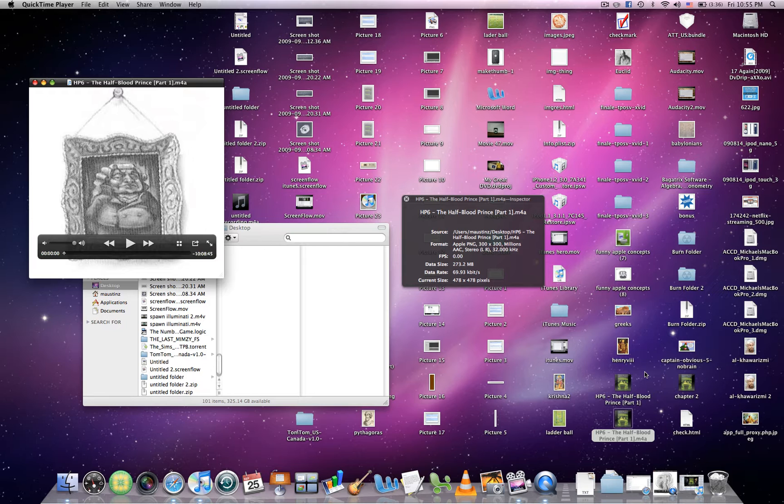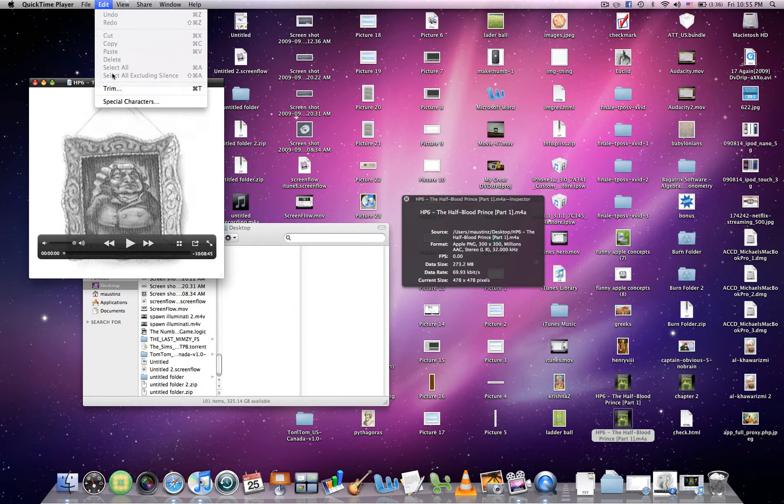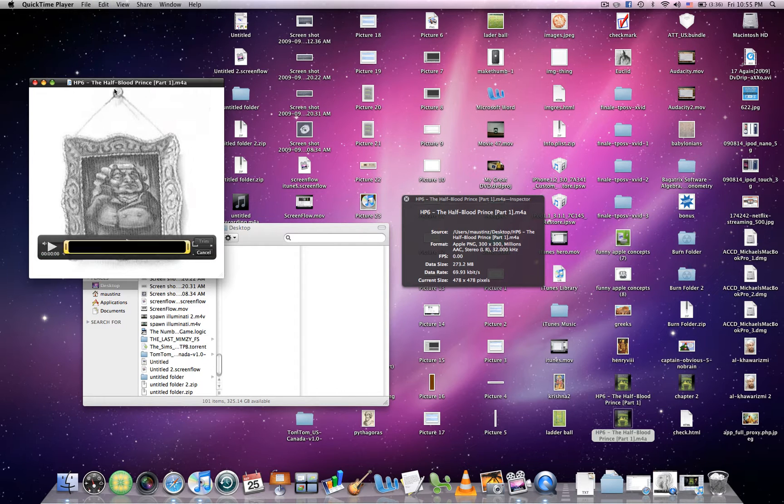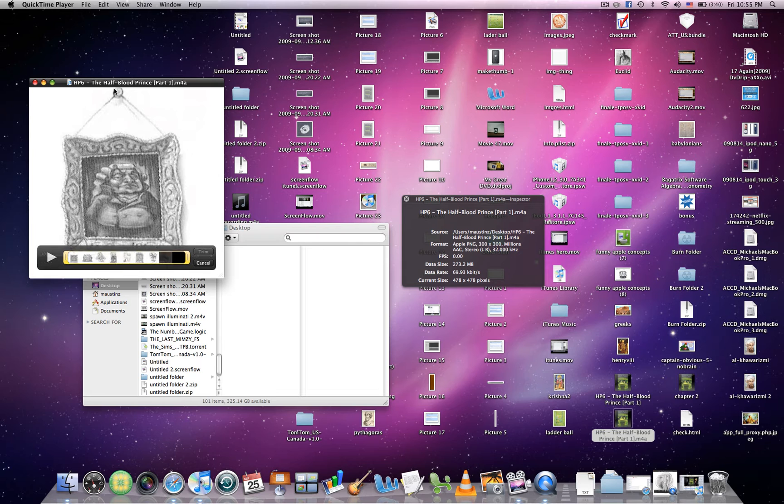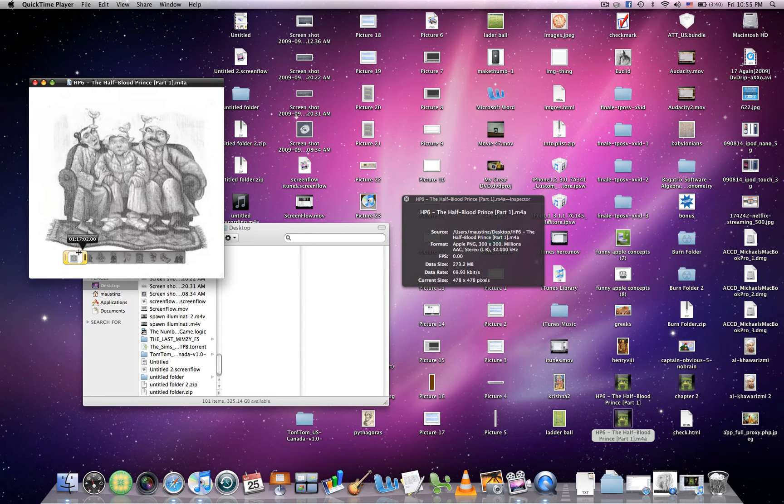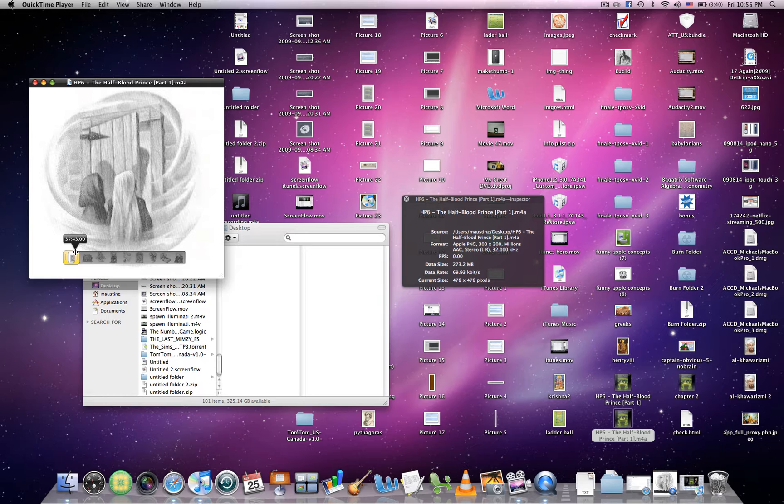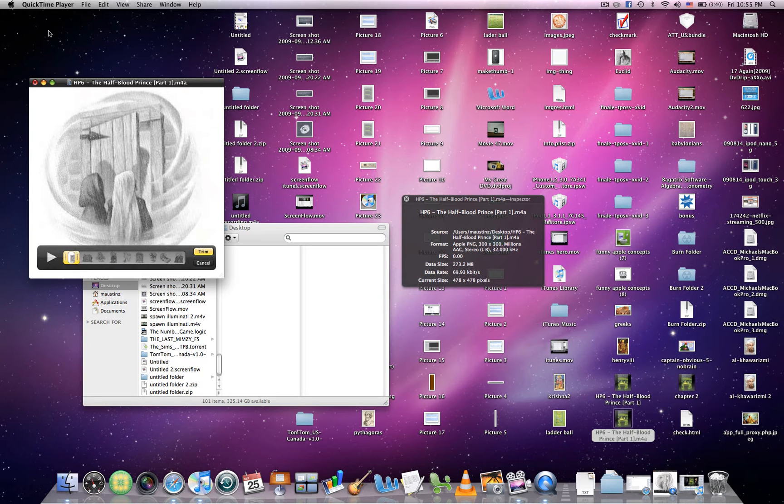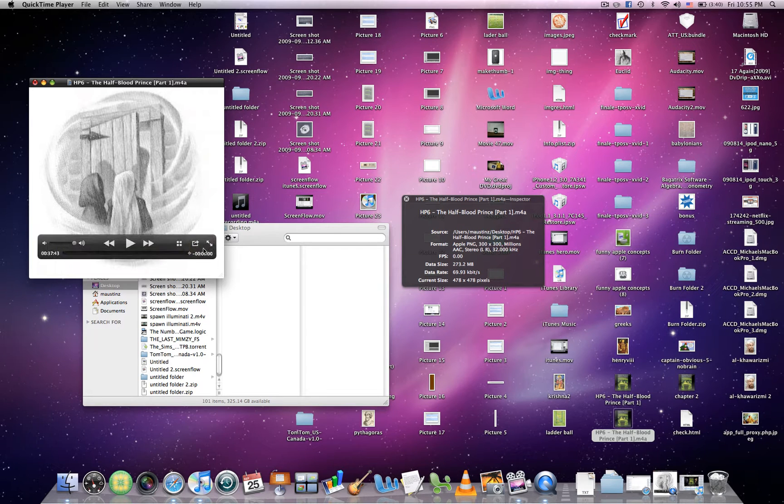After that, you want to go to Edit, and then Trim. Trim backwards until it will not let you trim any farther. Then you're going to click this yellow button that says Trim.